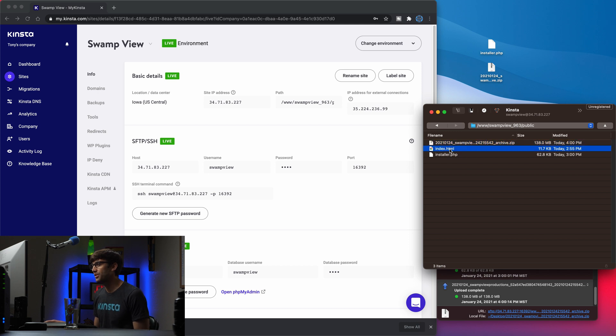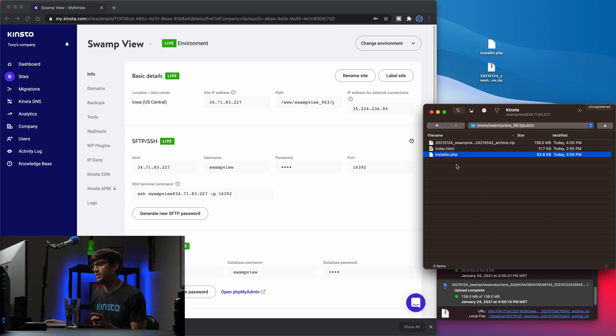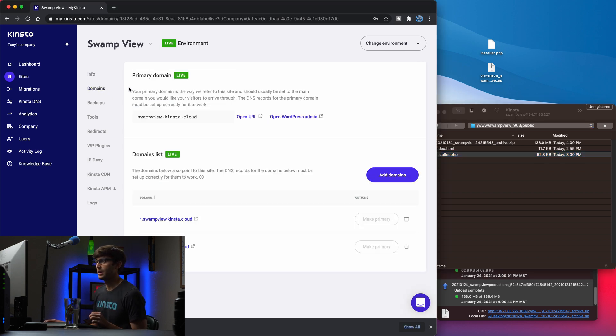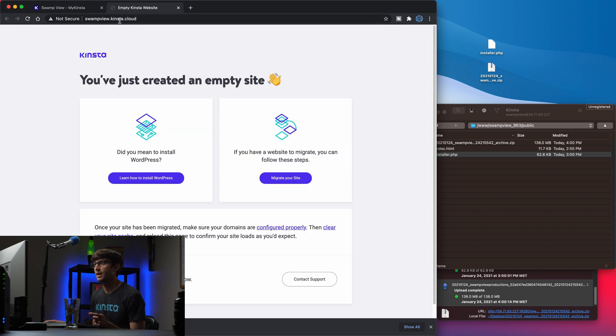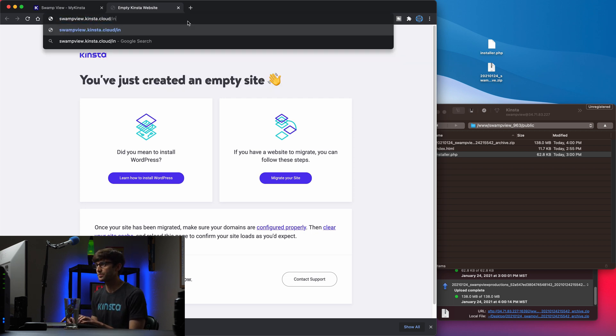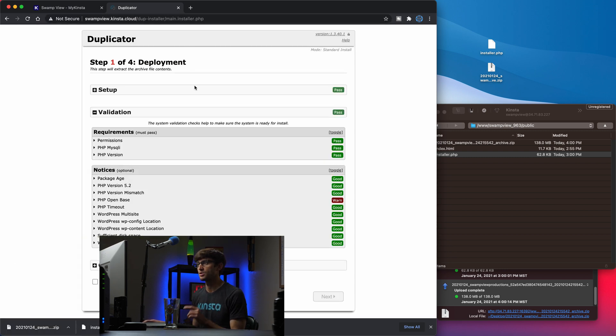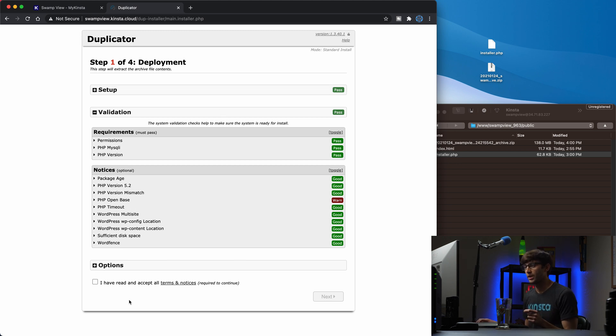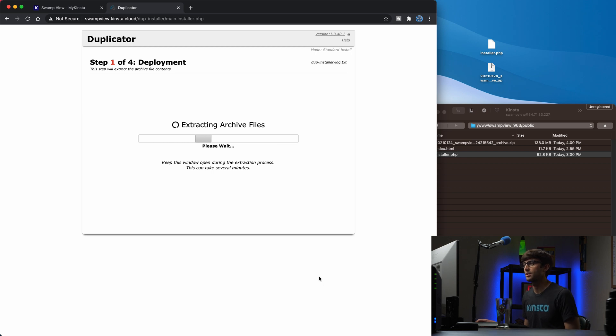And now what this is, we can actually go to our domain name, which we didn't talk about that yet. I'll show you that in a second and go to the installer.php file, which we uploaded and that'll access this zip archive. So under the domain section here, you'll see that we are assigned a domain name, swampview.kinsta.cloud. So if you open that URL up here, this is just like a standard landing page, but if you go to installer.php, we'll access the files that we just uploaded. And this is the duplicator plugin, the second half of that. So, everything looks good. I've read and accept all terms and notices, click next, and it's going to extract the archive, the zip file that we uploaded that took so long to upload.